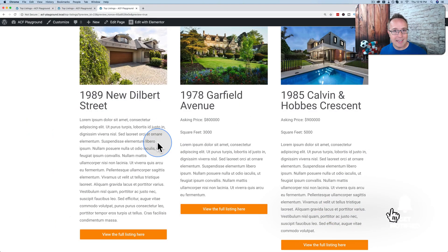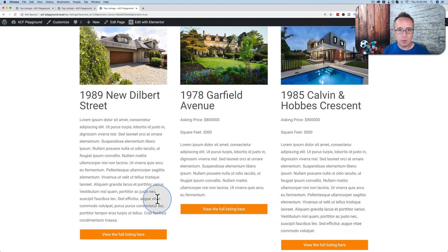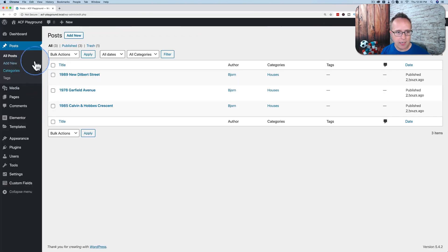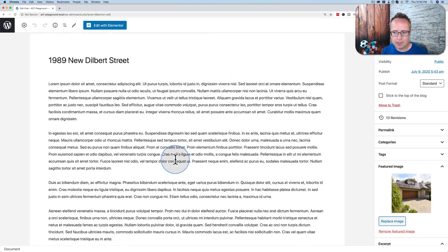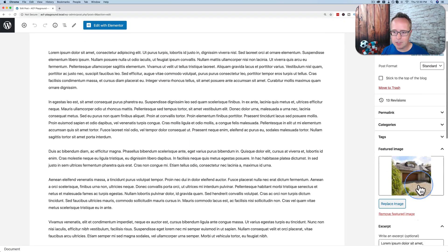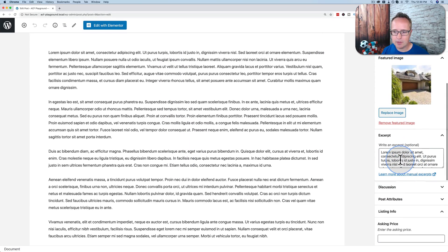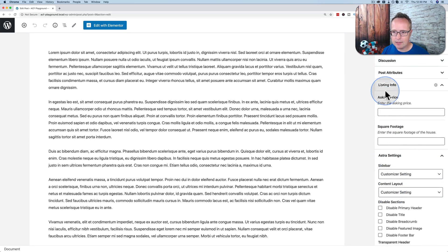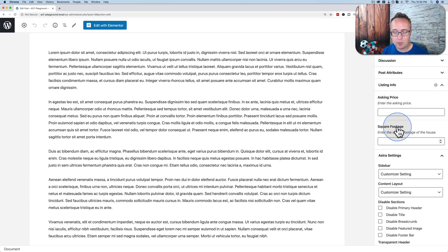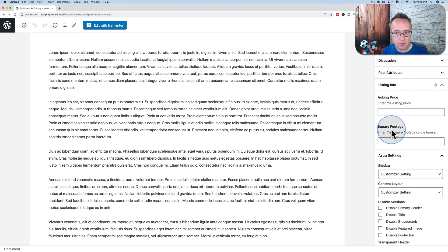And now let's get into this one. So first, let's take a look at what we're working with. We have three posts. Go to edit any one of these. We have a title, content, featured image, excerpt, and listing info, which is the asking price and a square footage. Those are advanced custom fields.